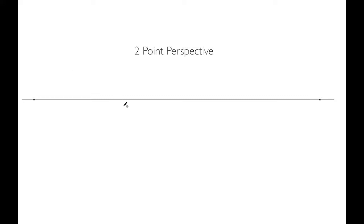In two-point perspective, we still have a horizon line but we also have two vanishing points. Instead of seeing the flat of the box, what we see is the corner of the box.